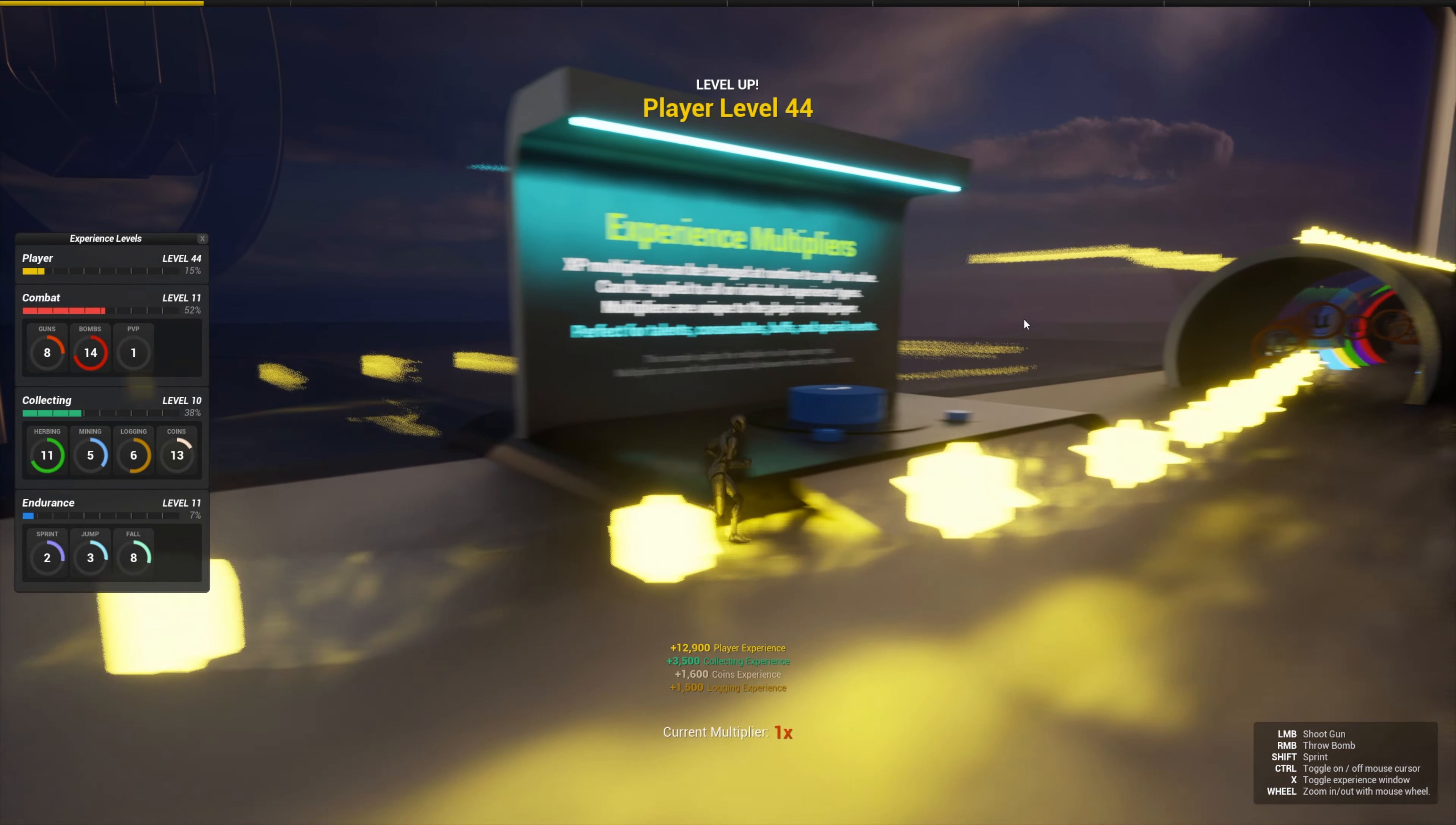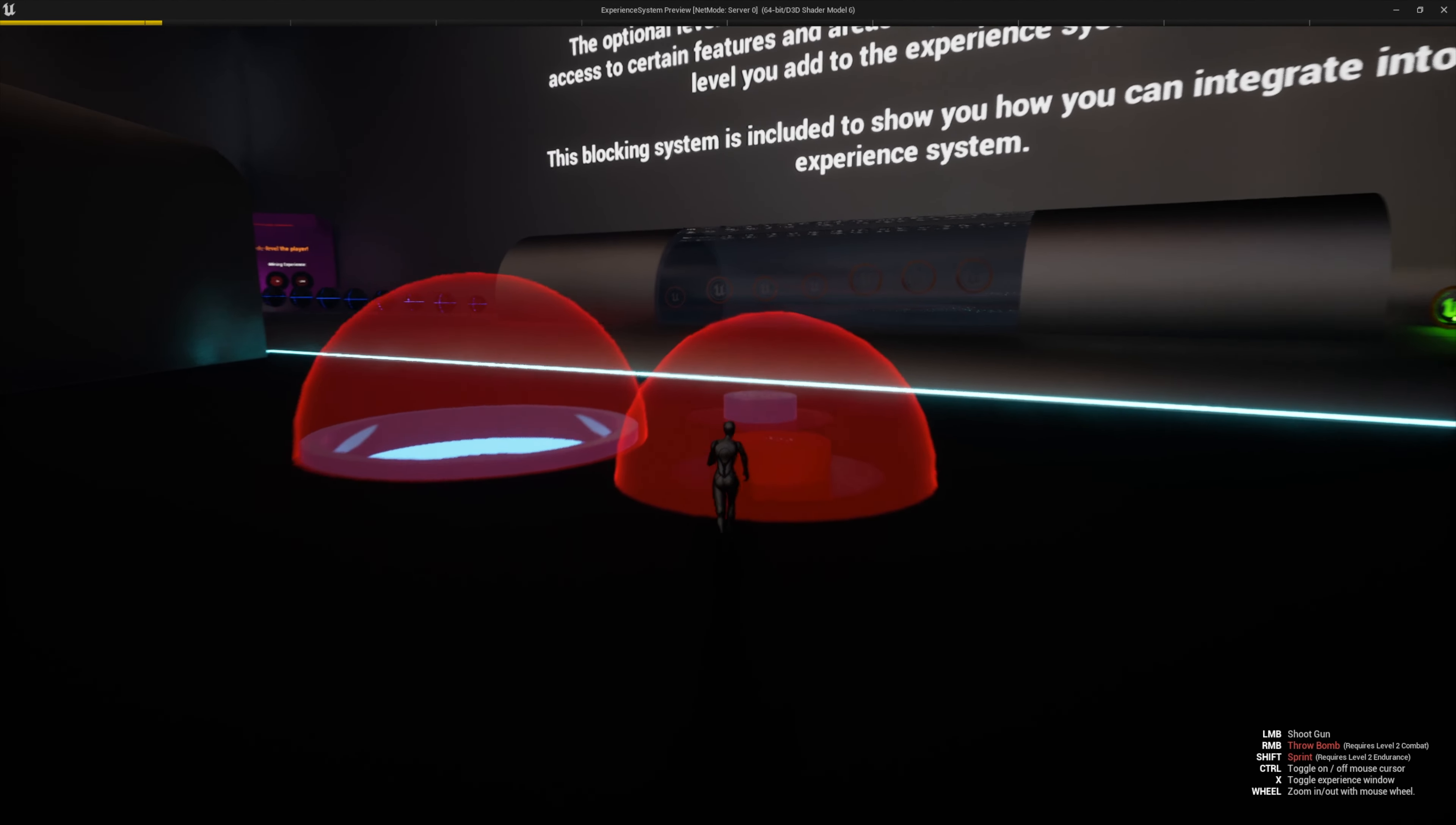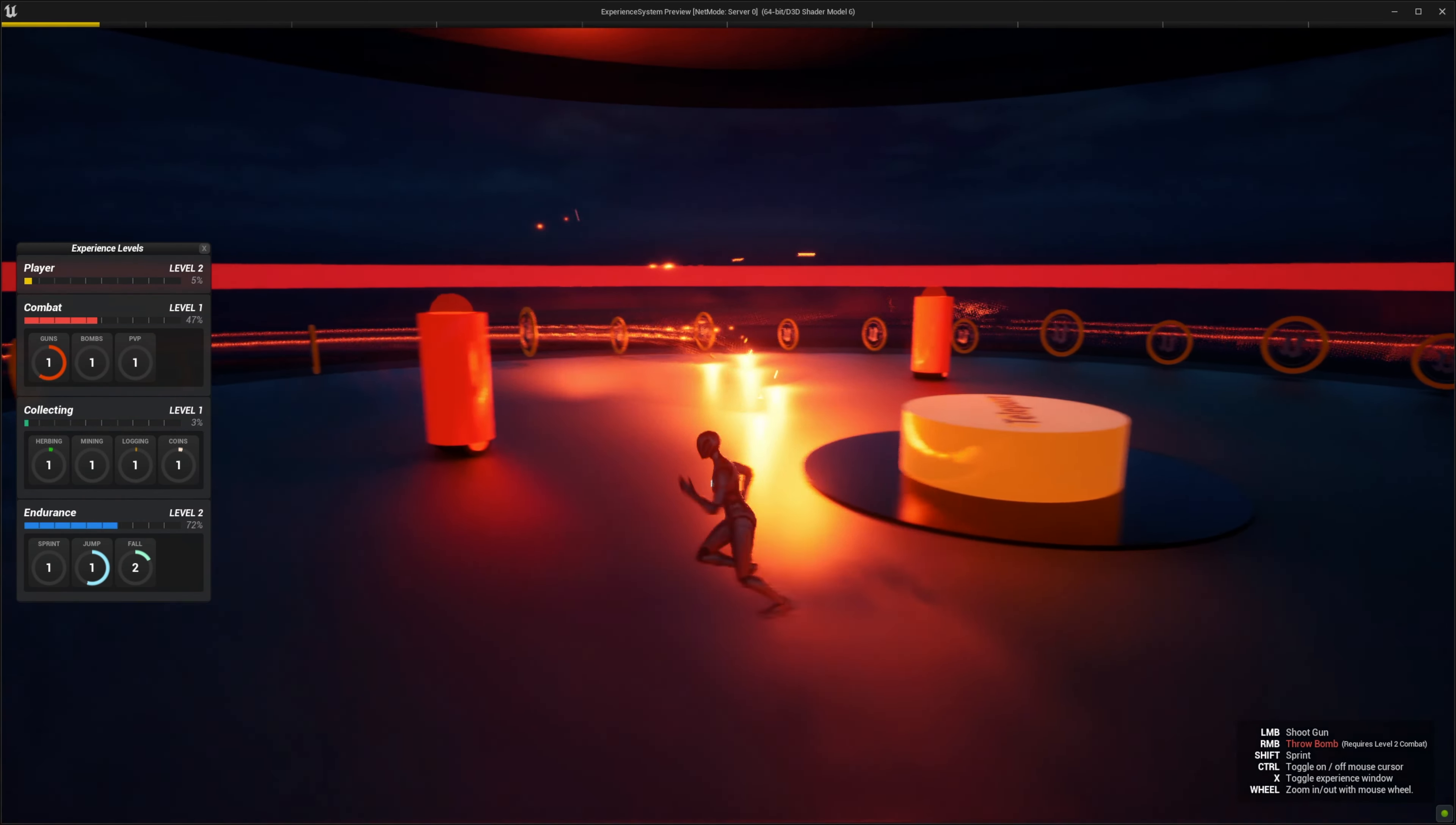You can also make experience types that are completely hidden from the player that you can then use to power something special in your game like guaranteed rewards or secret skills. I'm also throwing in this blocked area system that will let you restrict areas of your map based on the player's current level of a given experience type.